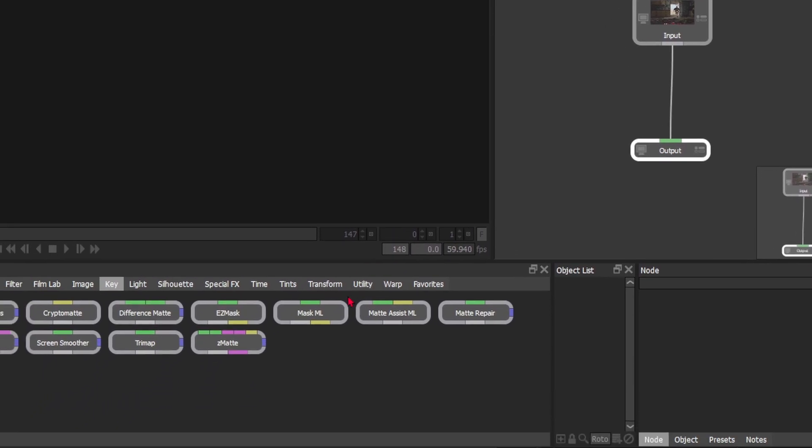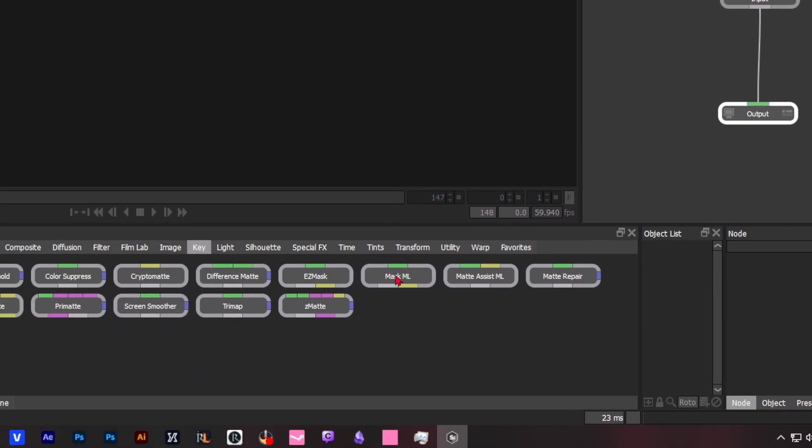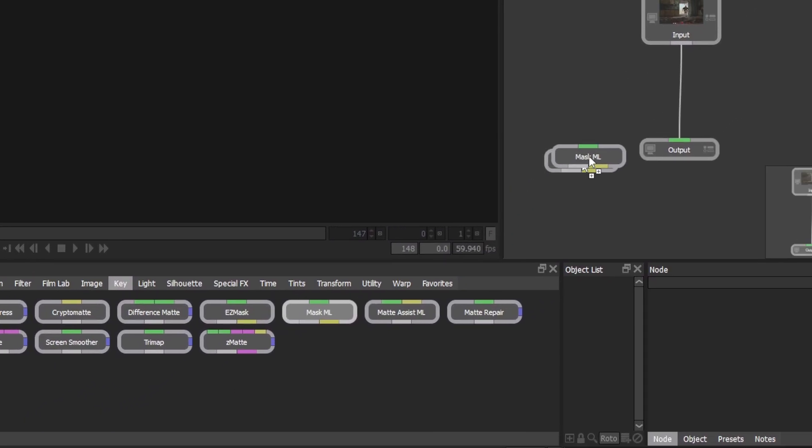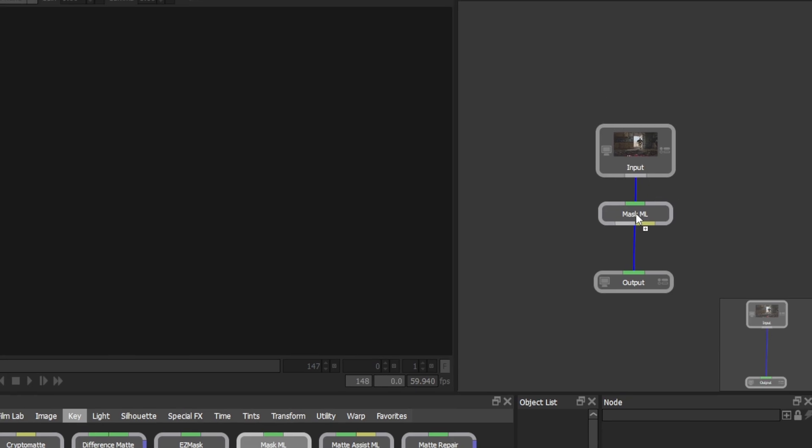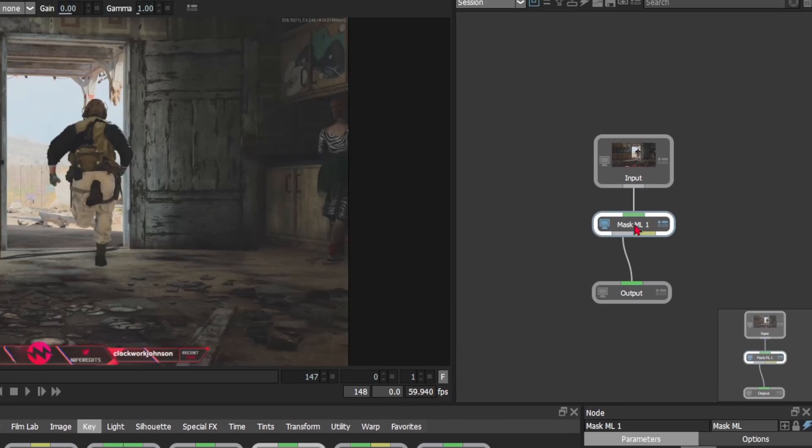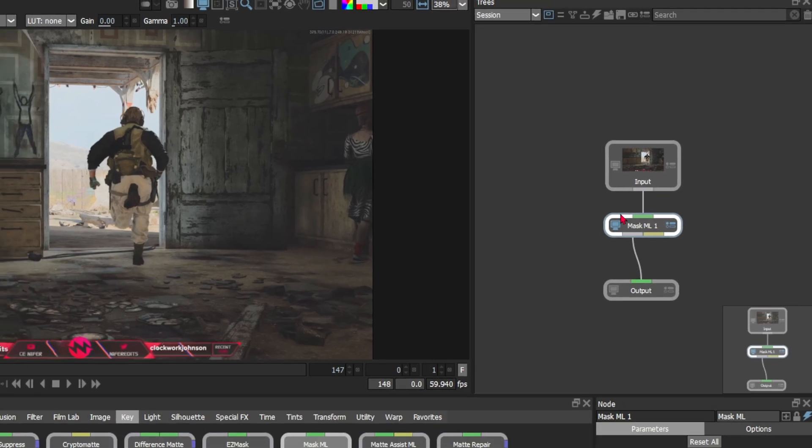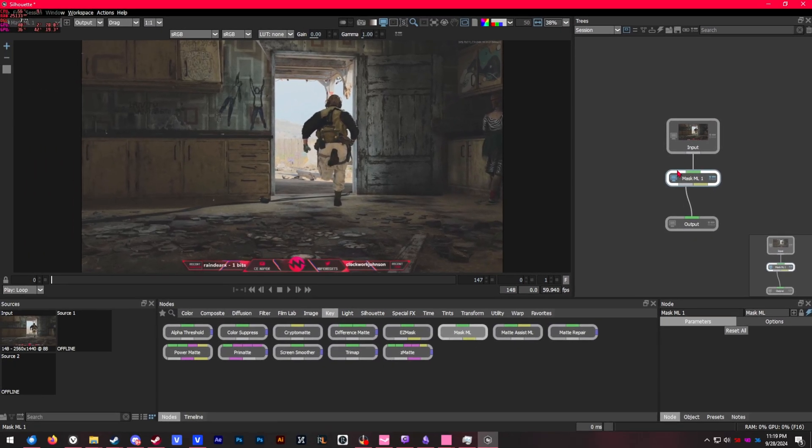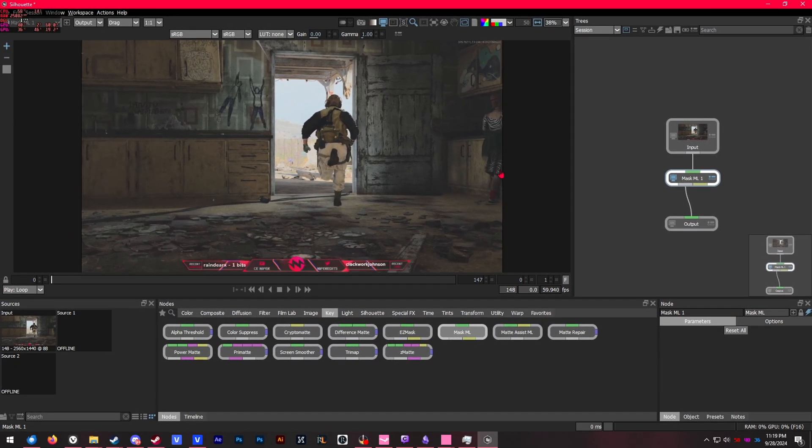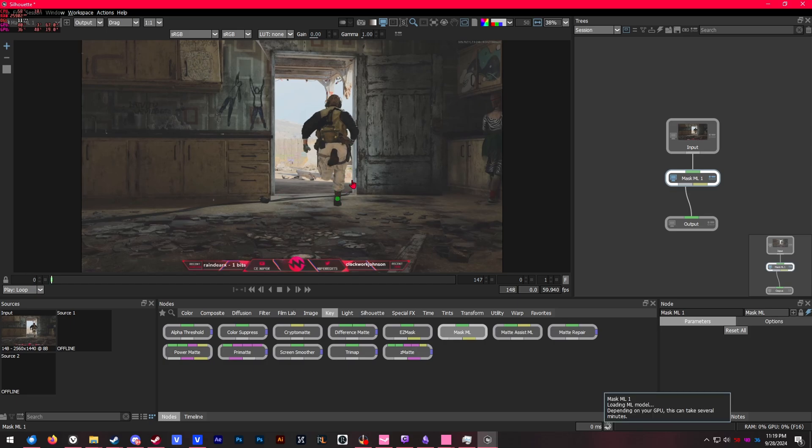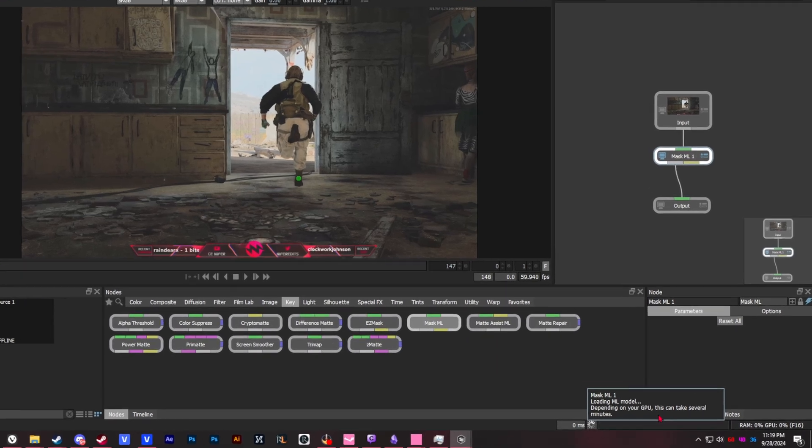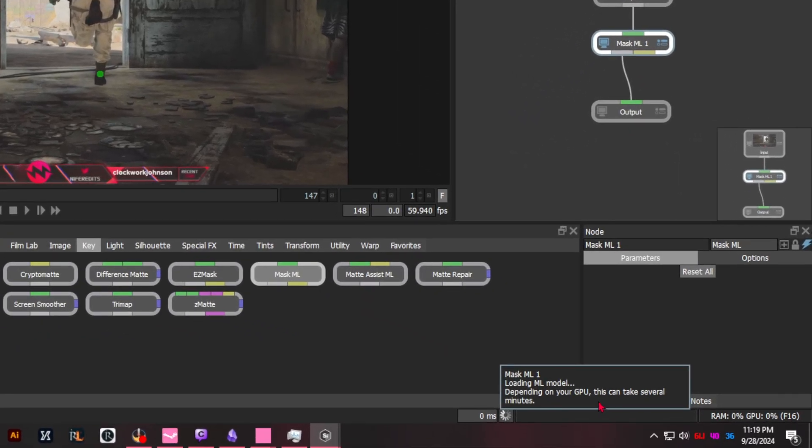The main node we're looking at is mask ML. This is a new node from Silhouette 2024.5. Once you have that applied, you're going to have to go to a pretty clear frame where you see the subject that you're trying to mask out. For me, I'm just going to go to the very beginning. When you go on the preview, you're going to click and create a dot.